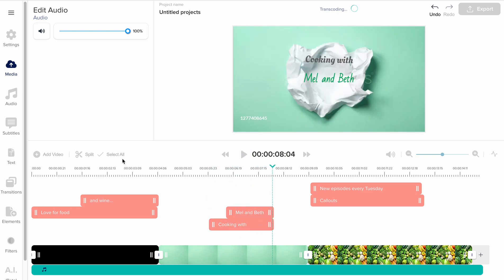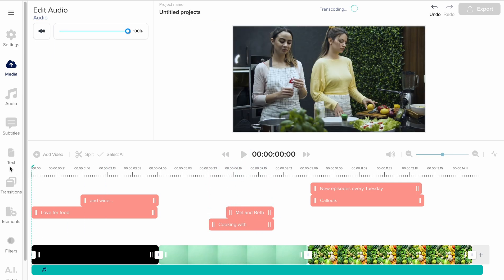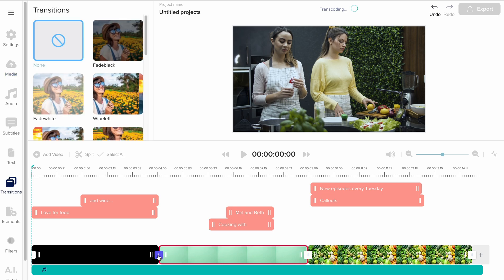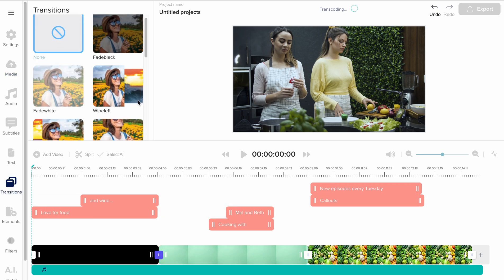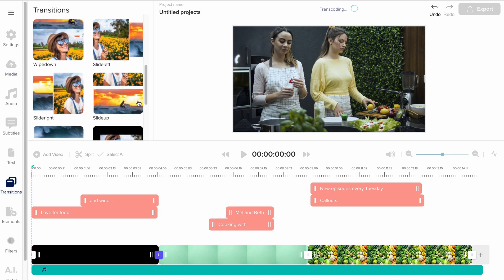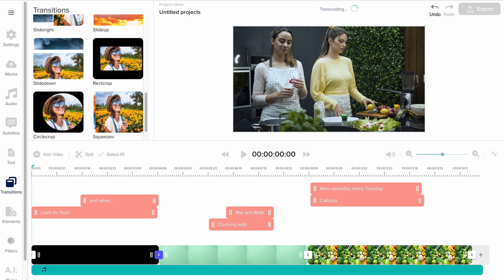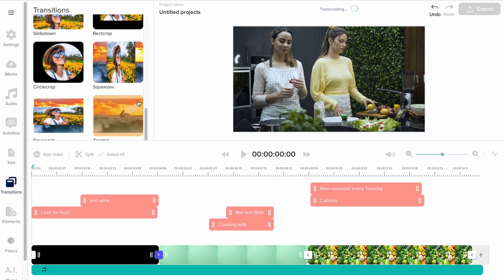Now I want to add some cool transitions between the clips. I do that by clicking the small icon between the clips. Then I choose my transition.